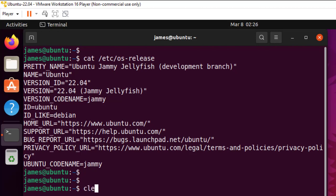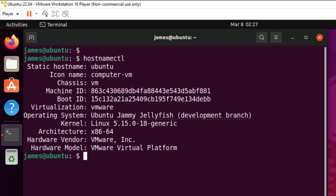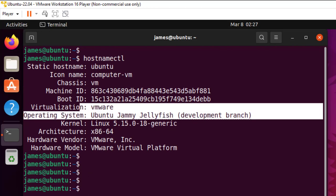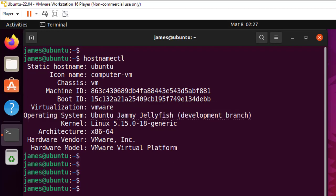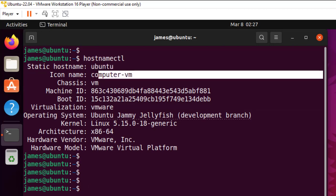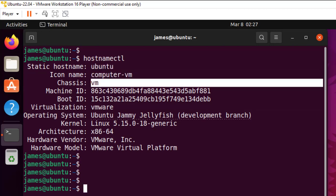So going forward, the other command you can run is hostnamectl command. And this gives you the operating system as you can see here alongside other information. For instance, the static hostname, you get the icon name, the chassis. So here I'm running a VM.